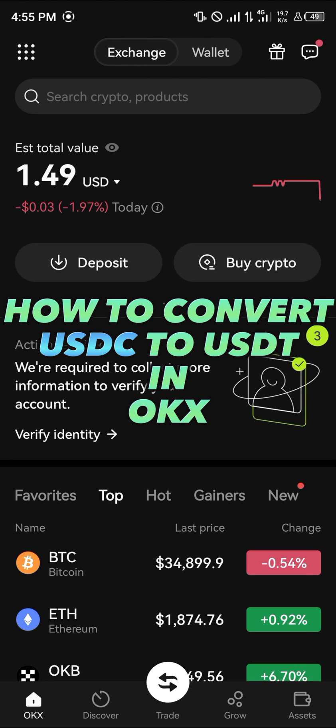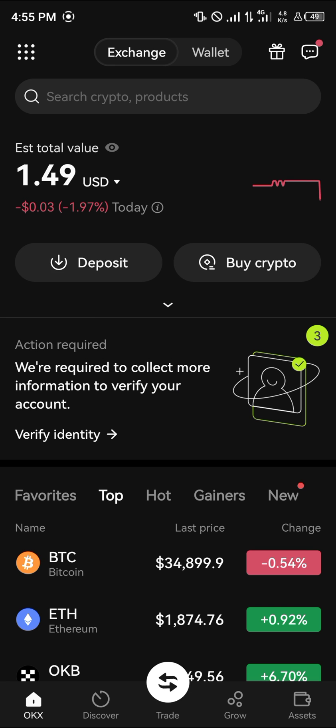Hello guys and welcome to another quick tutorial video. In this short tutorial I'm going to be showing you how you can convert your USDC to USDT in the OKEx mobile app.